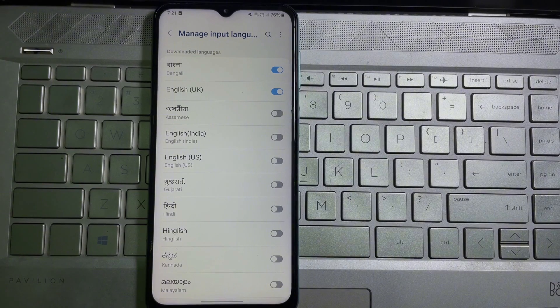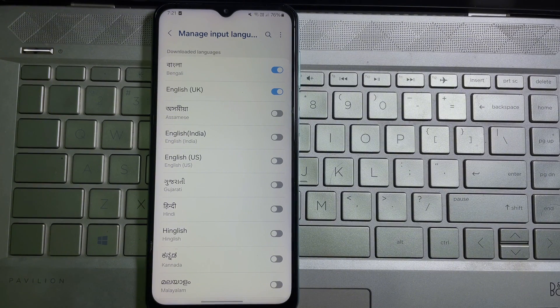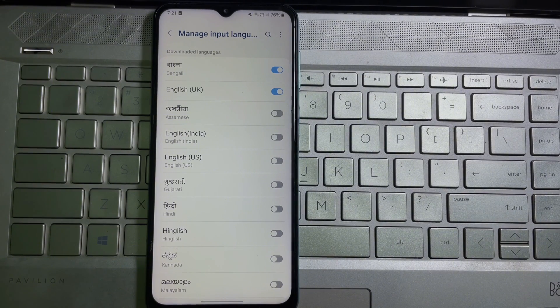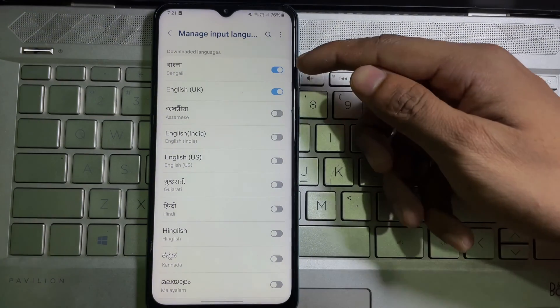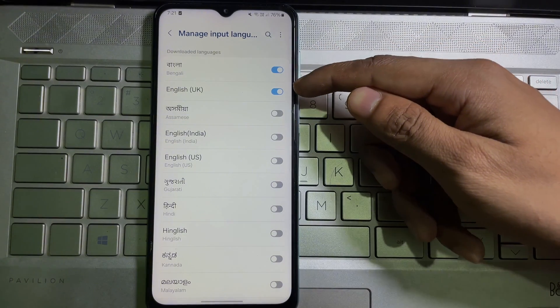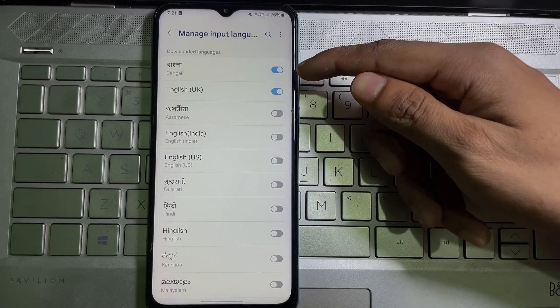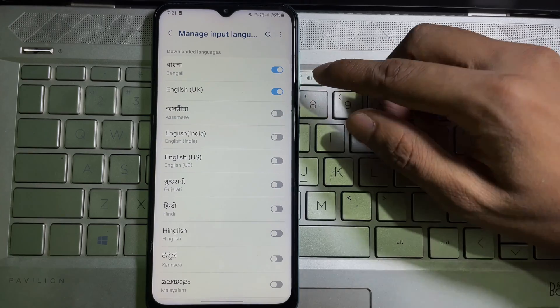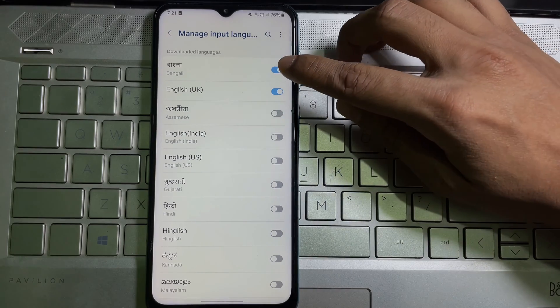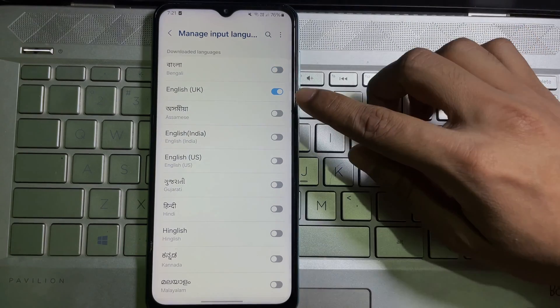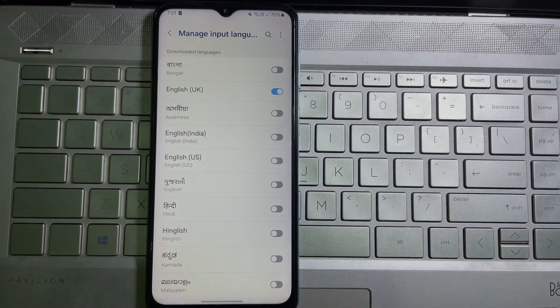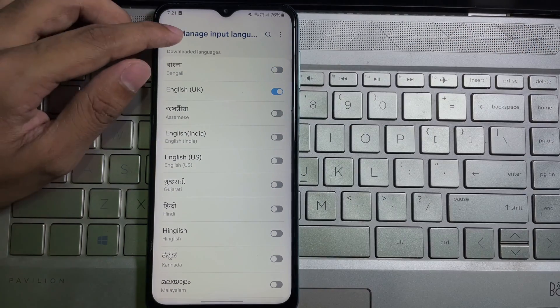You need to make sure that only one language is selected. As you can see, right now two languages are selected. Now disable one and keep one, and then go back.